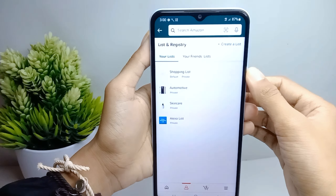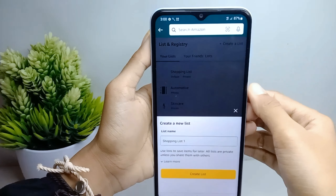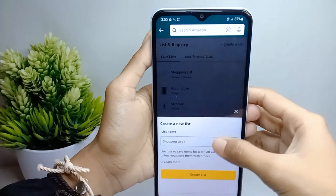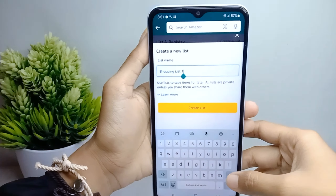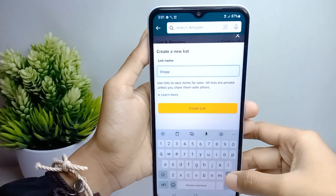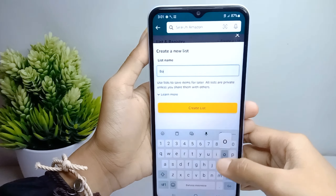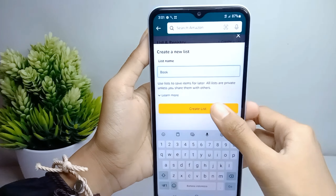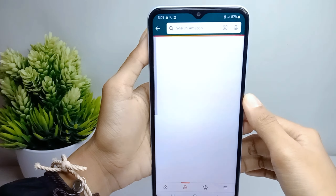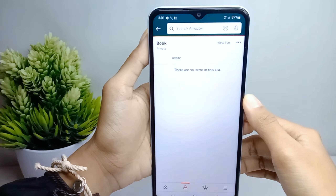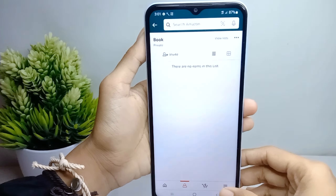Then you can select 'Create a List.' Here you can type the title, and then press the 'Create a List' button. To add an item to your wishlist, you can go to the three-line menu here.